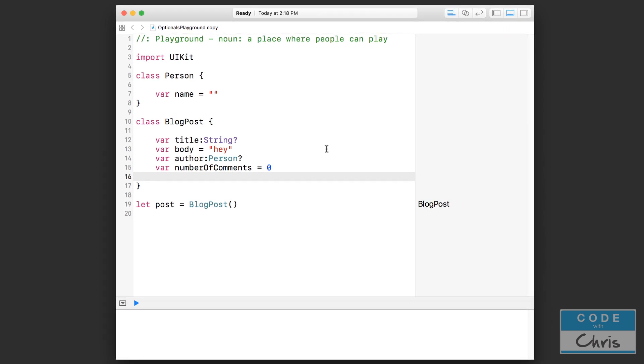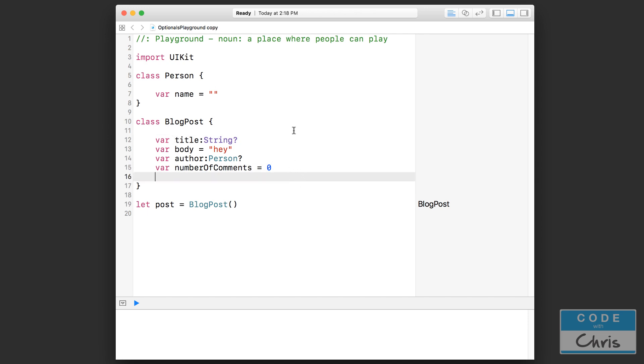Because I mentioned before that one of the jobs of the initializer is to make sure that all these properties are initialized and ready to go. So even if it is an optional, that is considered okay.